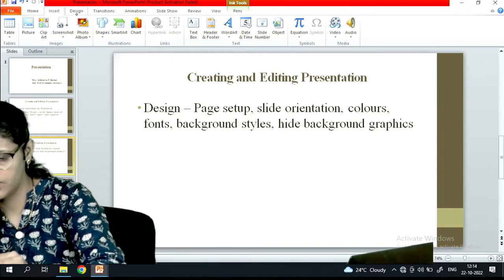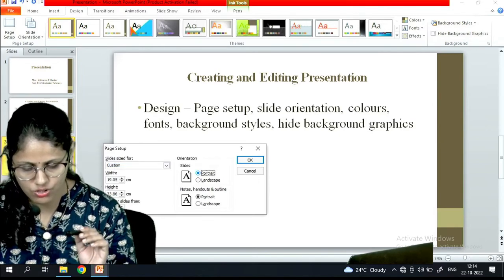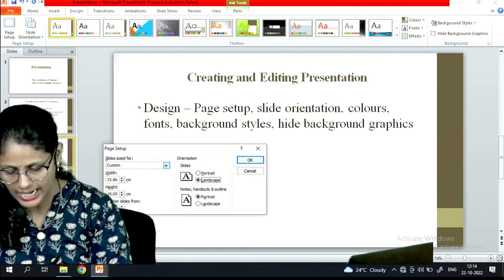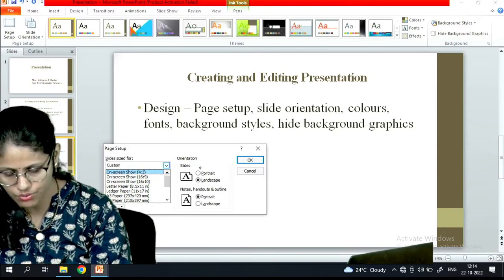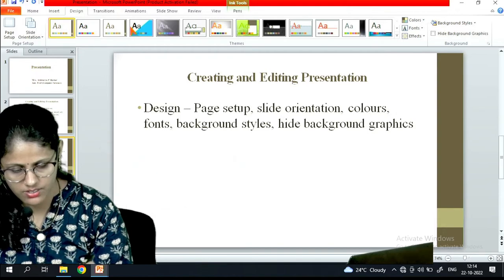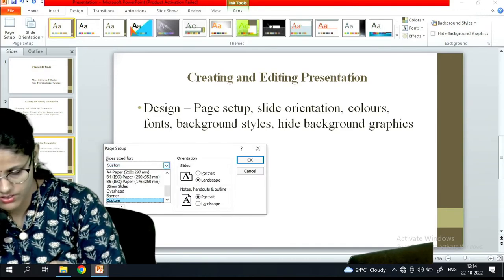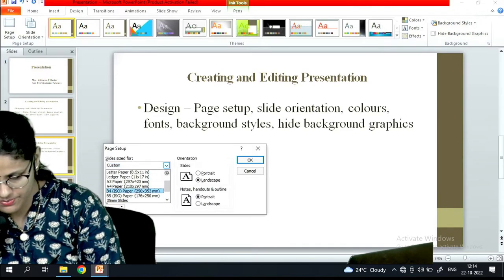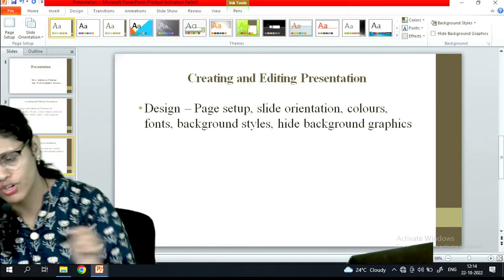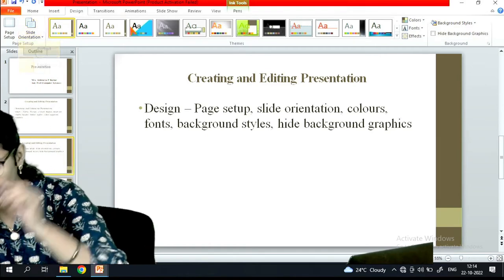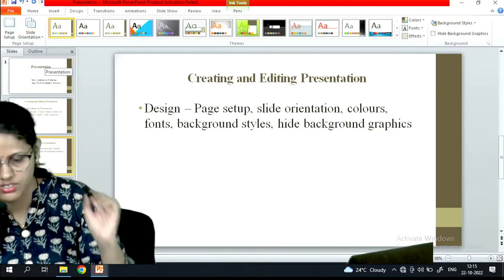In the design tab under page setup, I can choose whether I want a portrait or landscape representation of my slide, and the slide size. I can select on screen 4:3 and say OK - it will get applied to my PPT. I can also choose 16:9 - whichever setup we want we can do that. Then under slide orientation I can choose portrait or landscape.